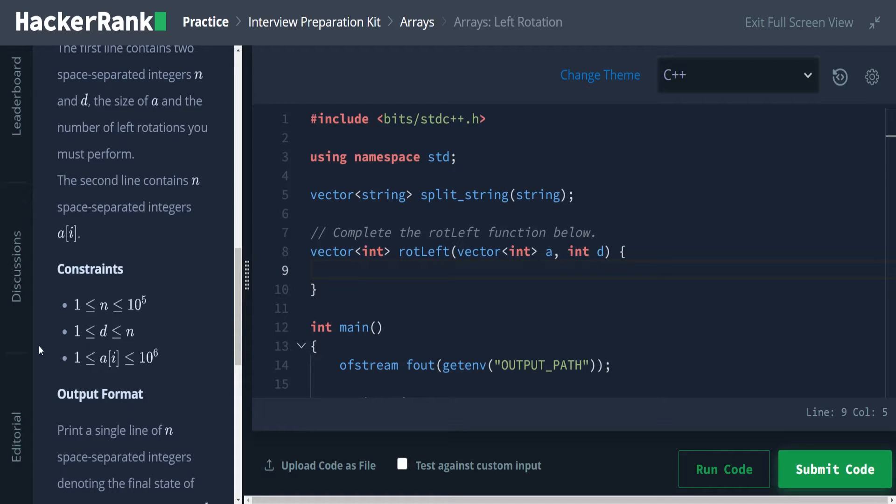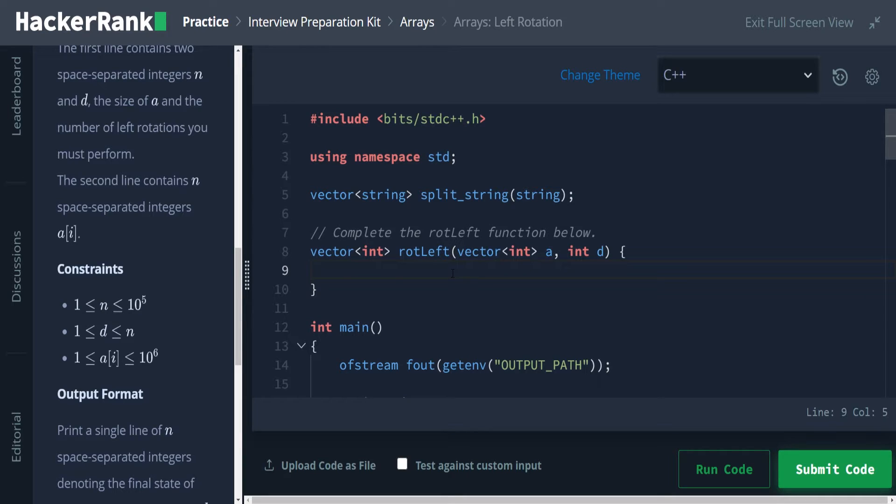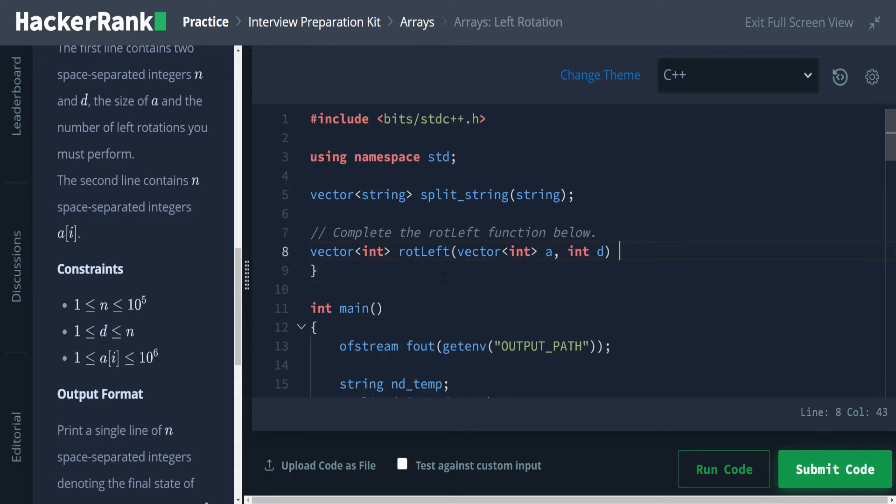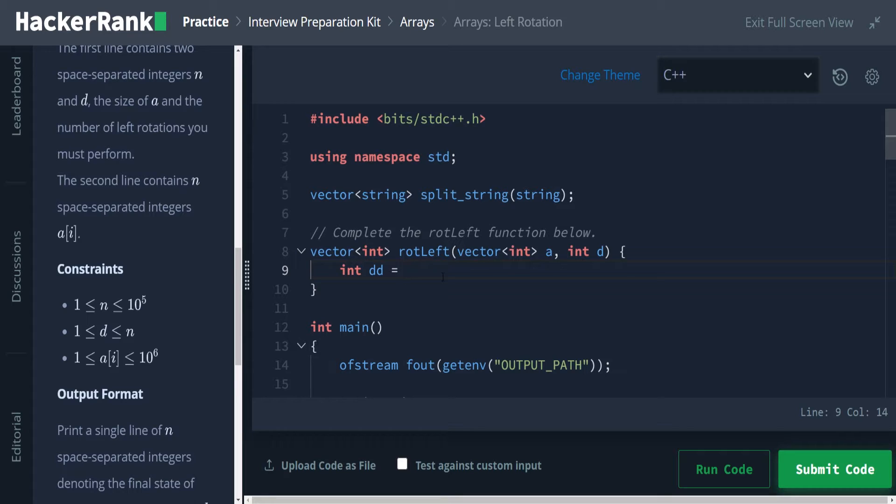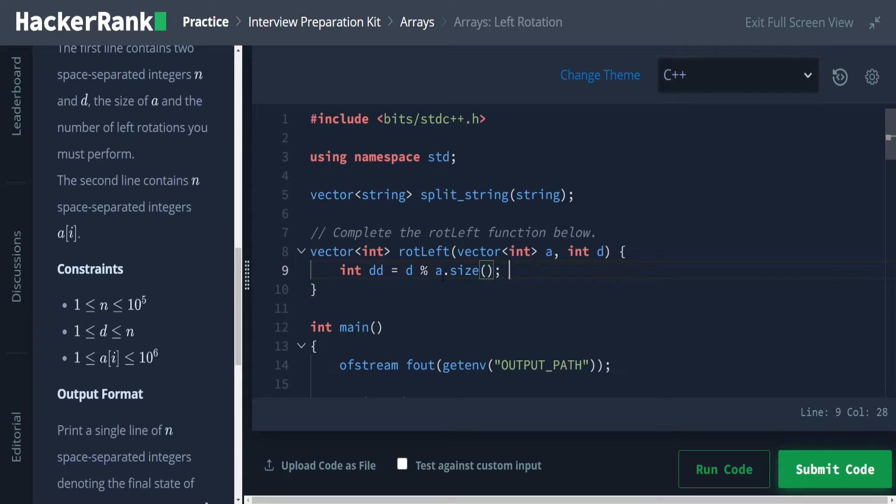So if this is not listed as a constraint, what we would then have to do is we would have to do int d double d is equal to something like d mod a dot size.